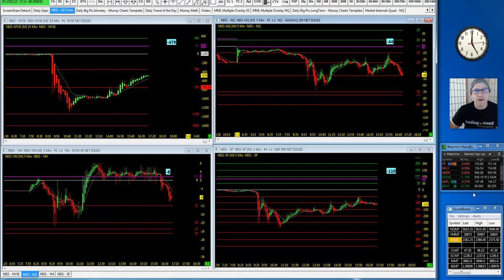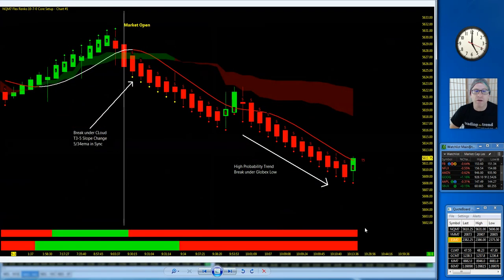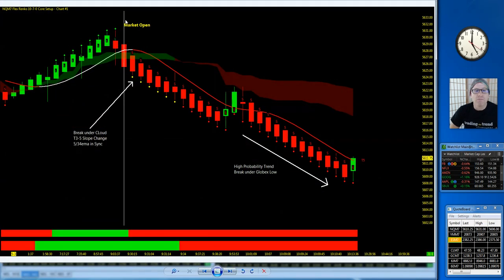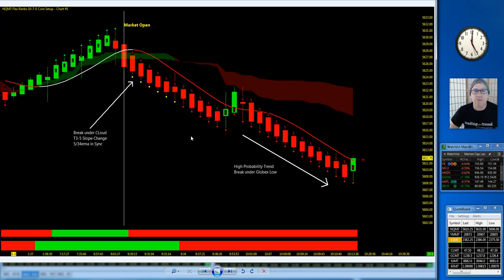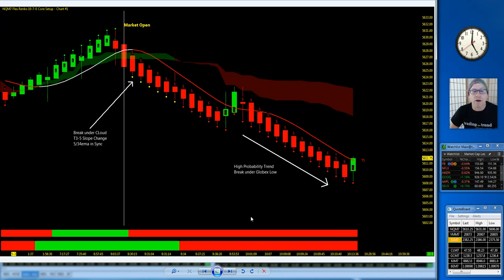You have your cumulative tick index downside, and you got yourself a nice setup there on the NQ this morning. Market open price action breaks underneath the cloud. There's your setup to the downside. T35 slope downside, 534 in sync. You have a small pullback, maybe trade management took you out. Highest probability trend setup when everything's in sync. You might be dealing with the Globex low at this point.